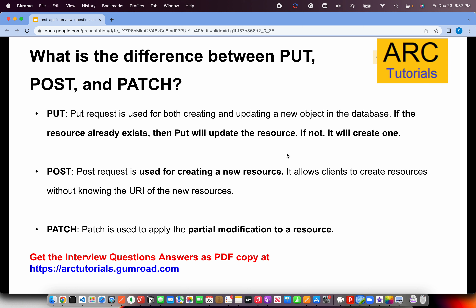POST request is used for creating a new resource. We send data to an API and it absorbs the data, performs validation, sanity check, data check, and then creates a new resource. PATCH method is used to apply partial modifications to a resource — if you want to update only a few fields, you use PATCH. The key difference: PUT replaces the entire object every time, whereas PATCH only modifies whatever fields you send. If PUT doesn't find the resource, it creates one.